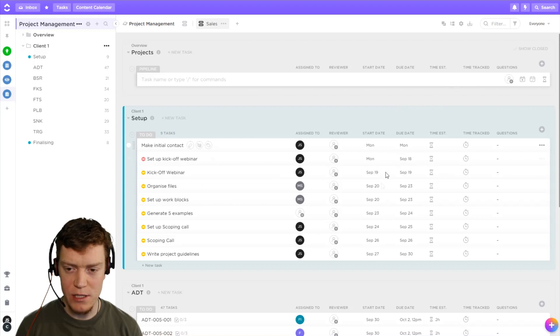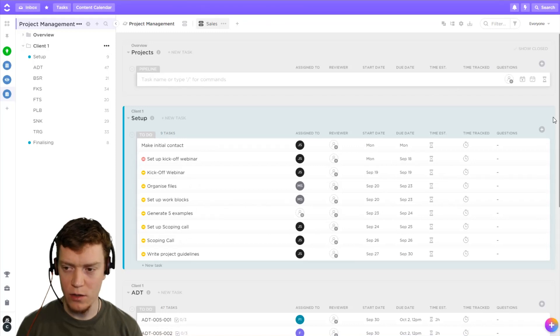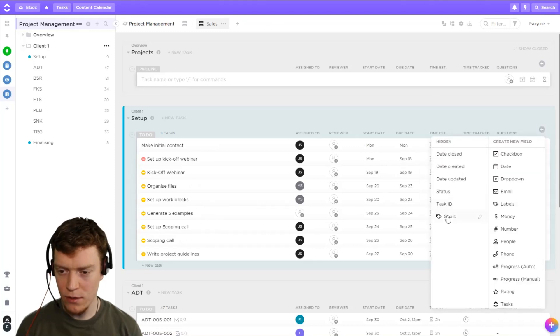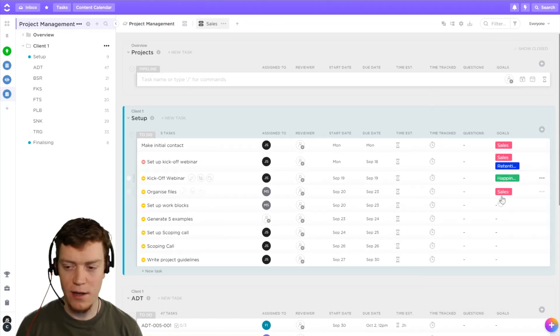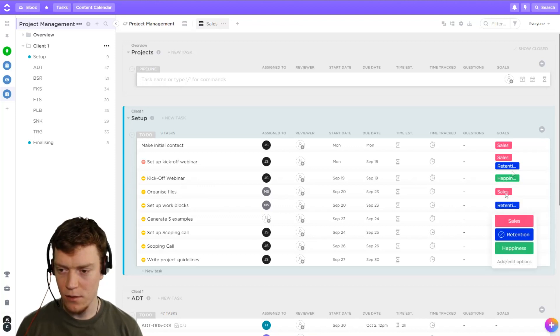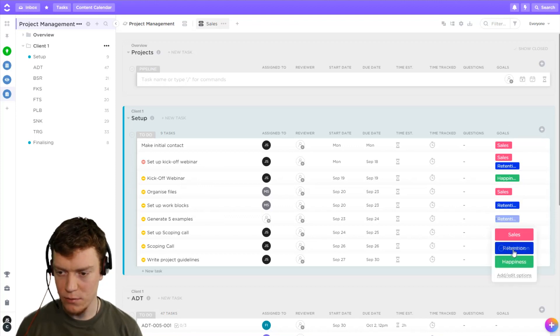But I don't want to go into each individual task and assign them one at a time. That would take too long. So I'm just going to bring that back, assign it, and then hide it at the end. So I'm just going to randomly assign some goals here.